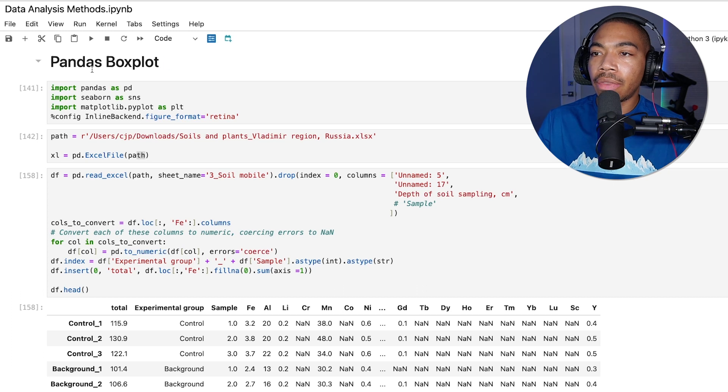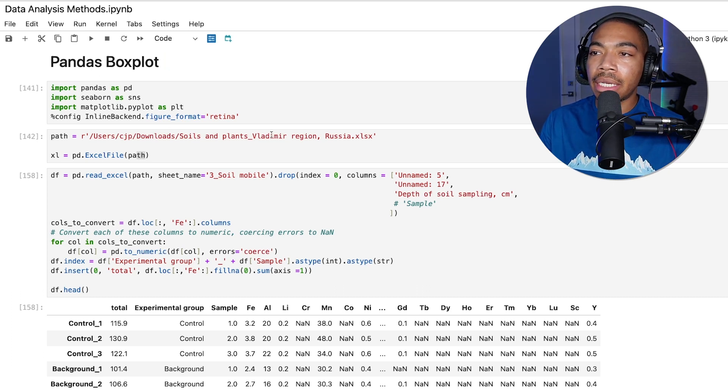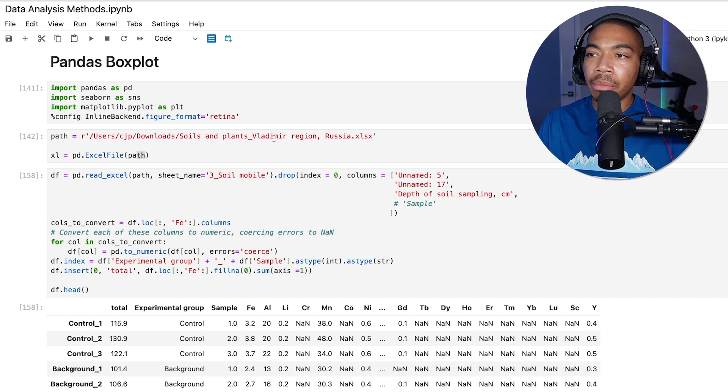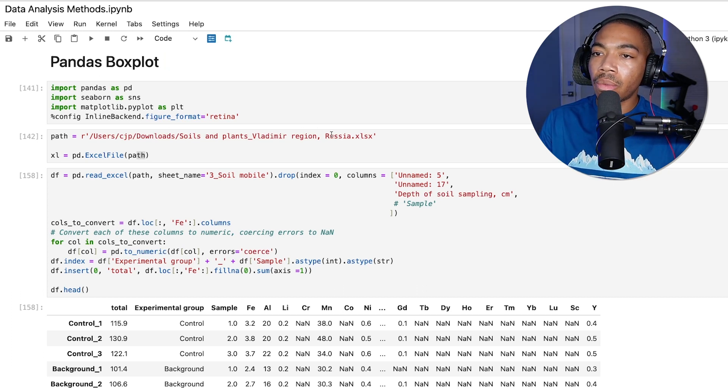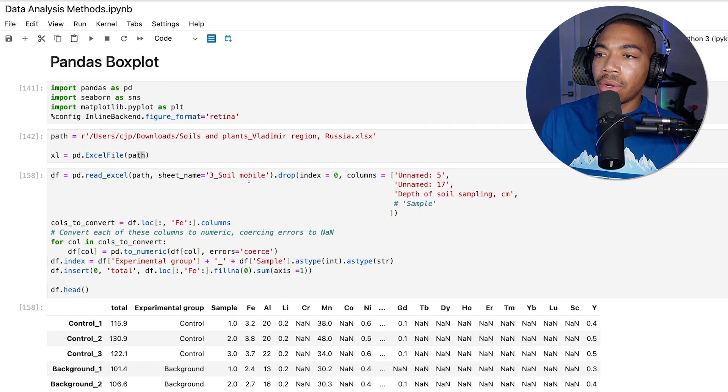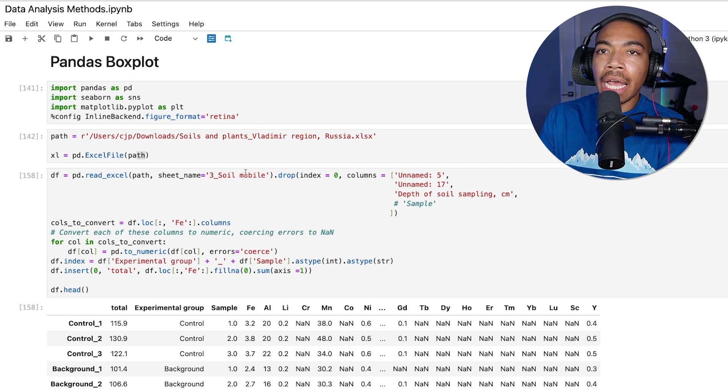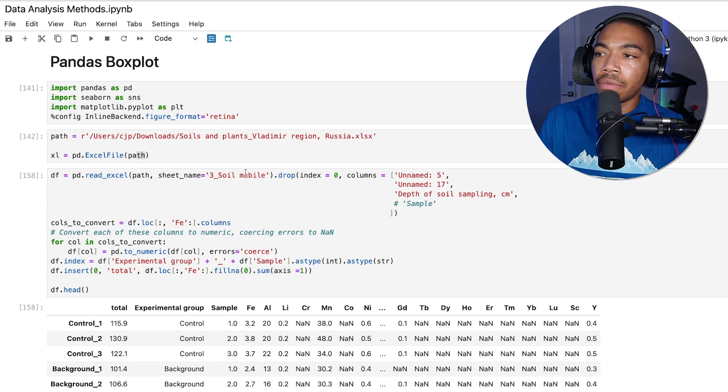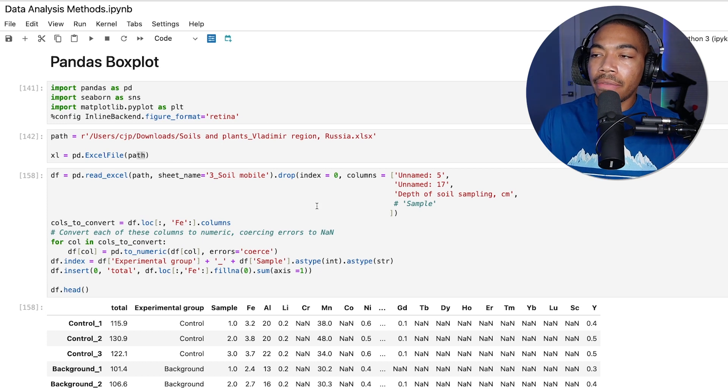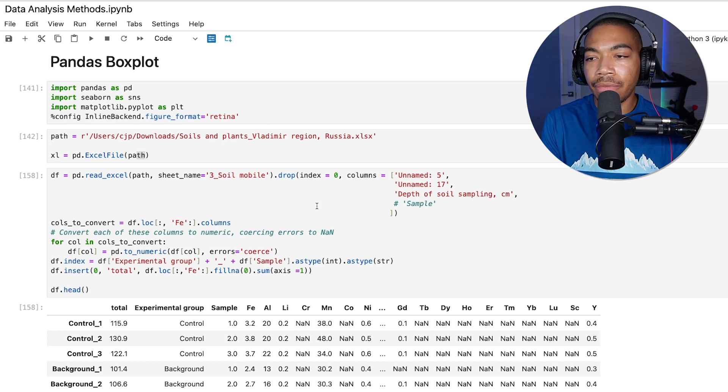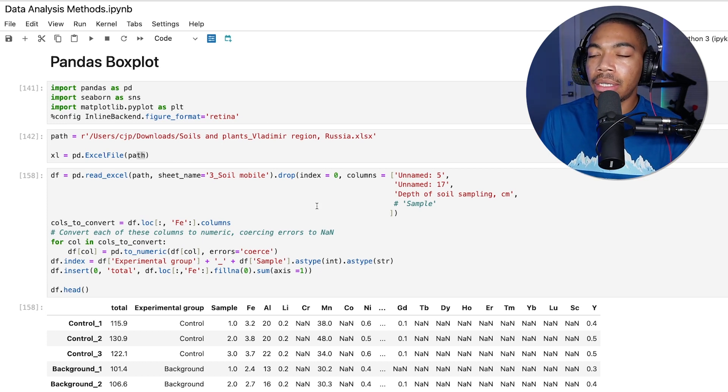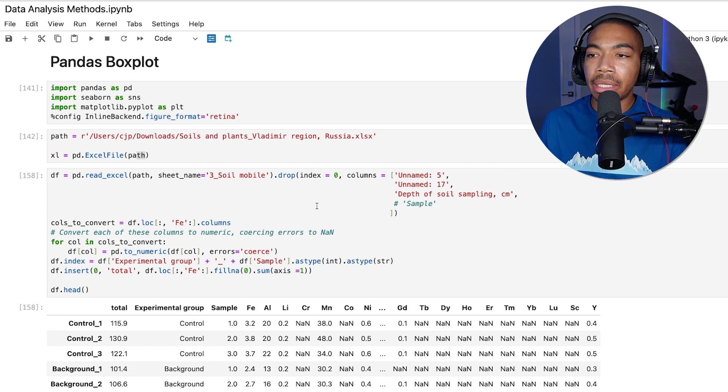I've got some data here that is on the top soil and plant analysis from the Vladimir region in Russia. We're looking at just the mobile soil, so these are just the top few inches of soil. I've done some data cleaning and feature engineering, and I will now show you how you can plot this data.